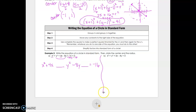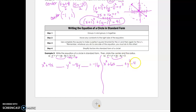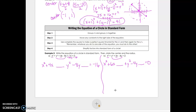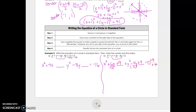For example b, group the x-terms and y-terms, keeping zero on the right side. Complete the square for x: 6 divided by 2 is 3, and 3 squared is 9 — add 9 to both sides. For the y-term: negative 4 divided by 2 is negative 2, and negative 2 squared is 4 — add 4 to both sides. When completing the square, the value added to the other side is always positive. Write the factored form: for x, the constant is 6 divided by 2, which is positive 3.